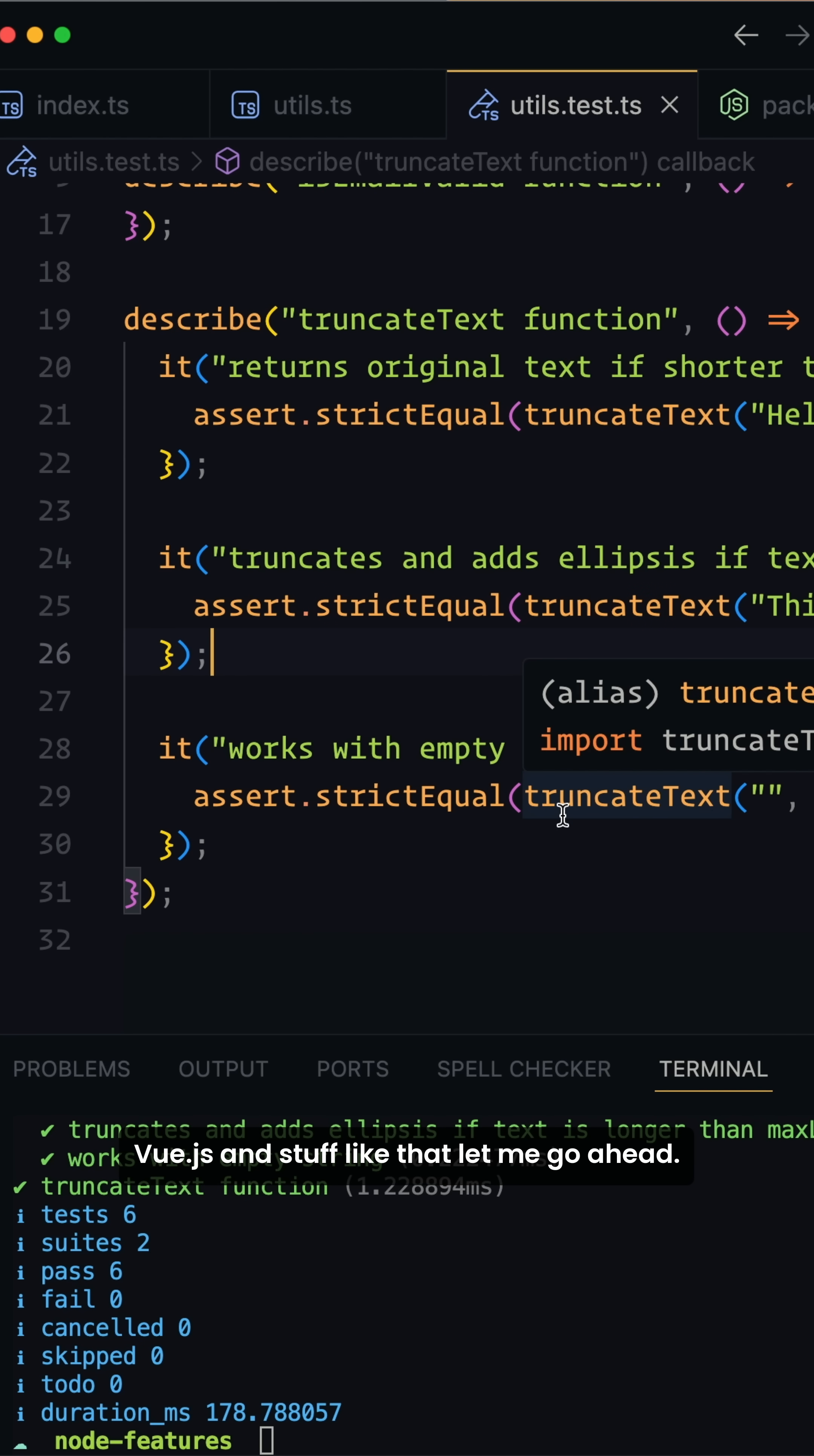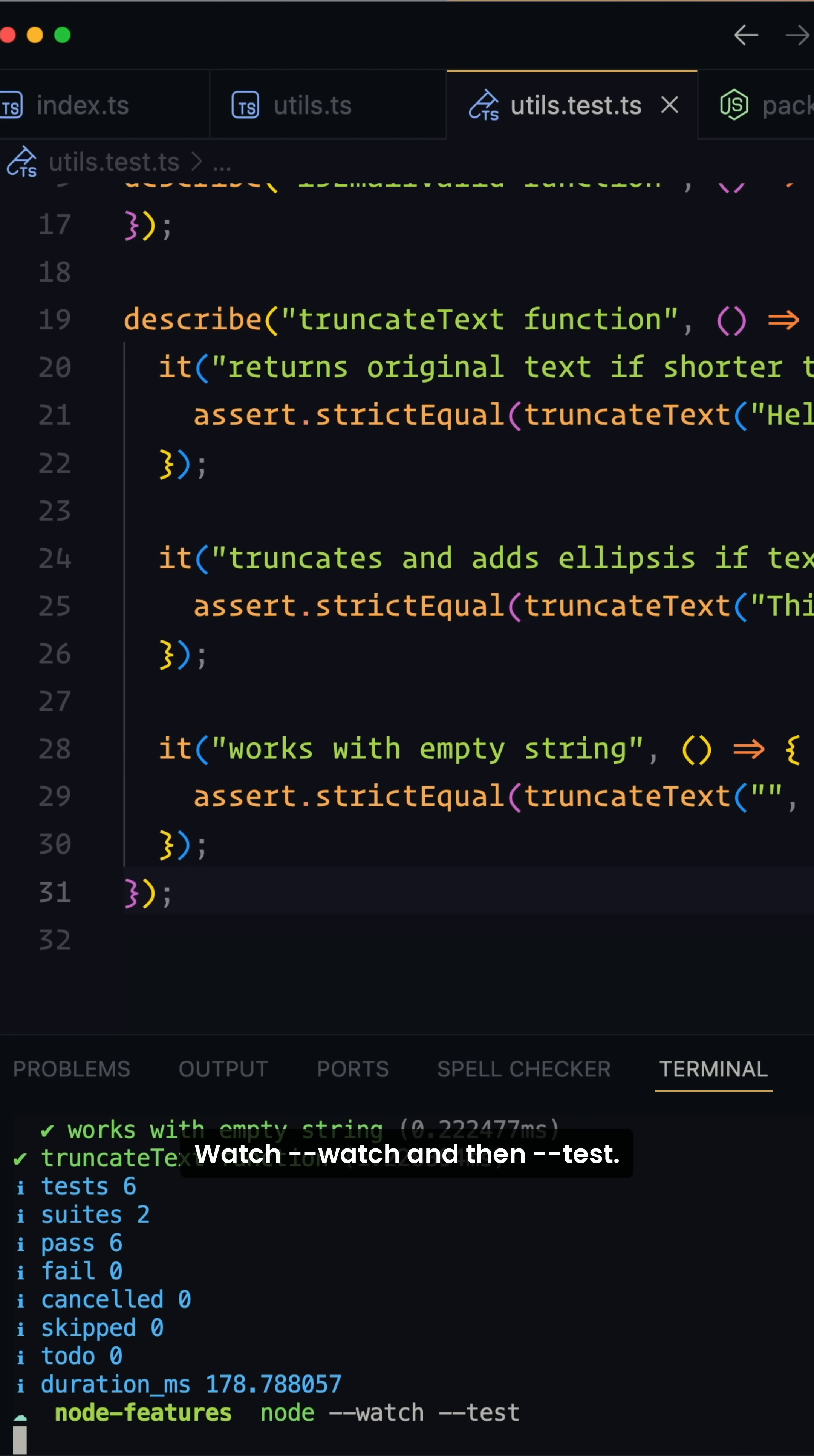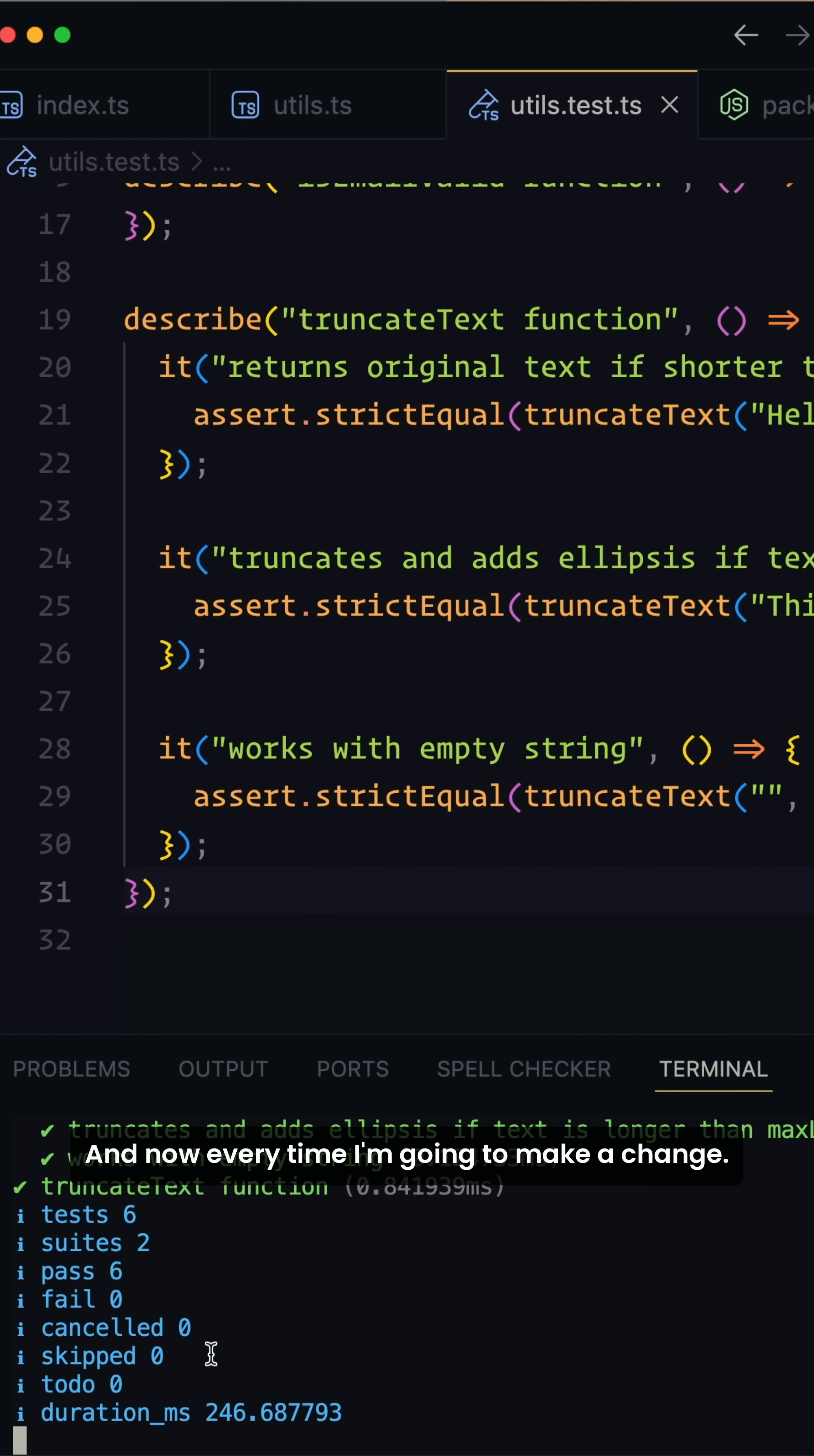Let me go ahead watch --watch and then --test. This one will actually not going to close our server here. It's going to run our test and now every time I'm going to make a change.